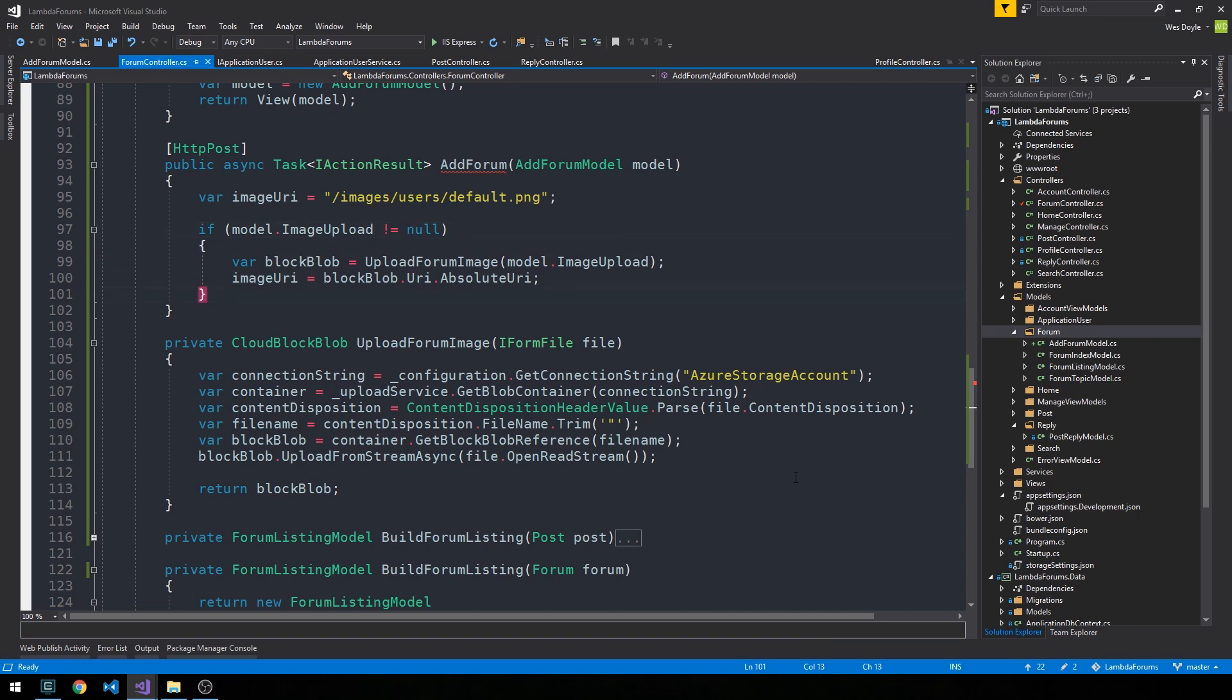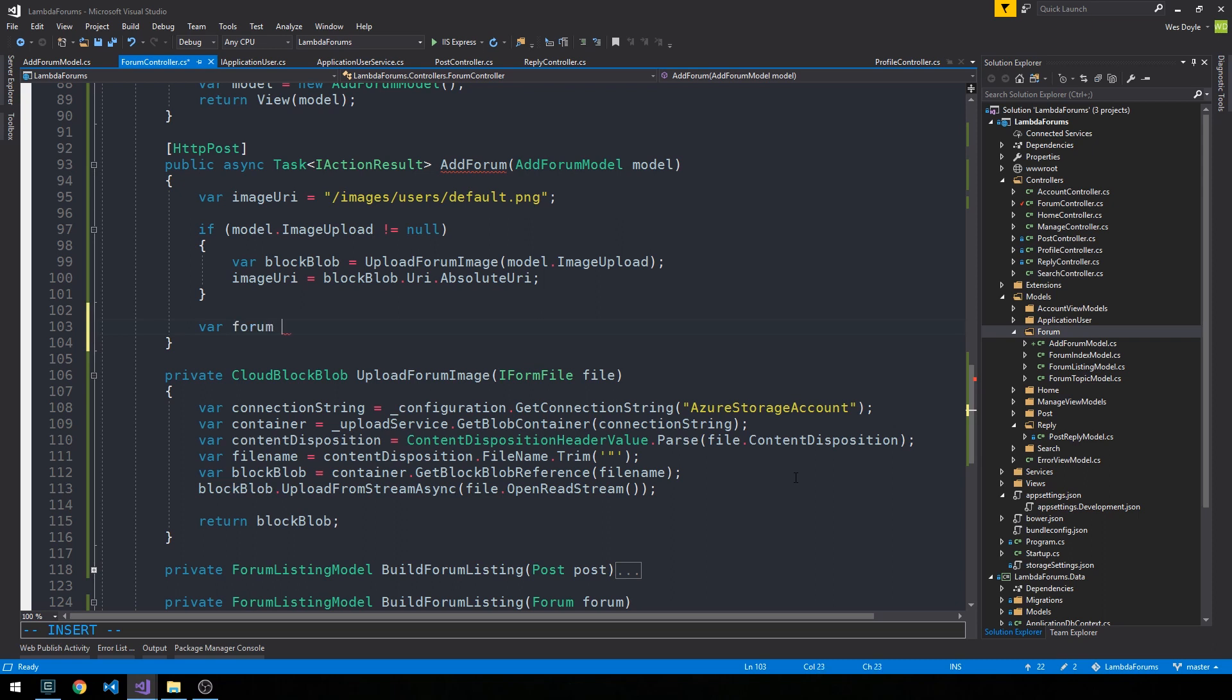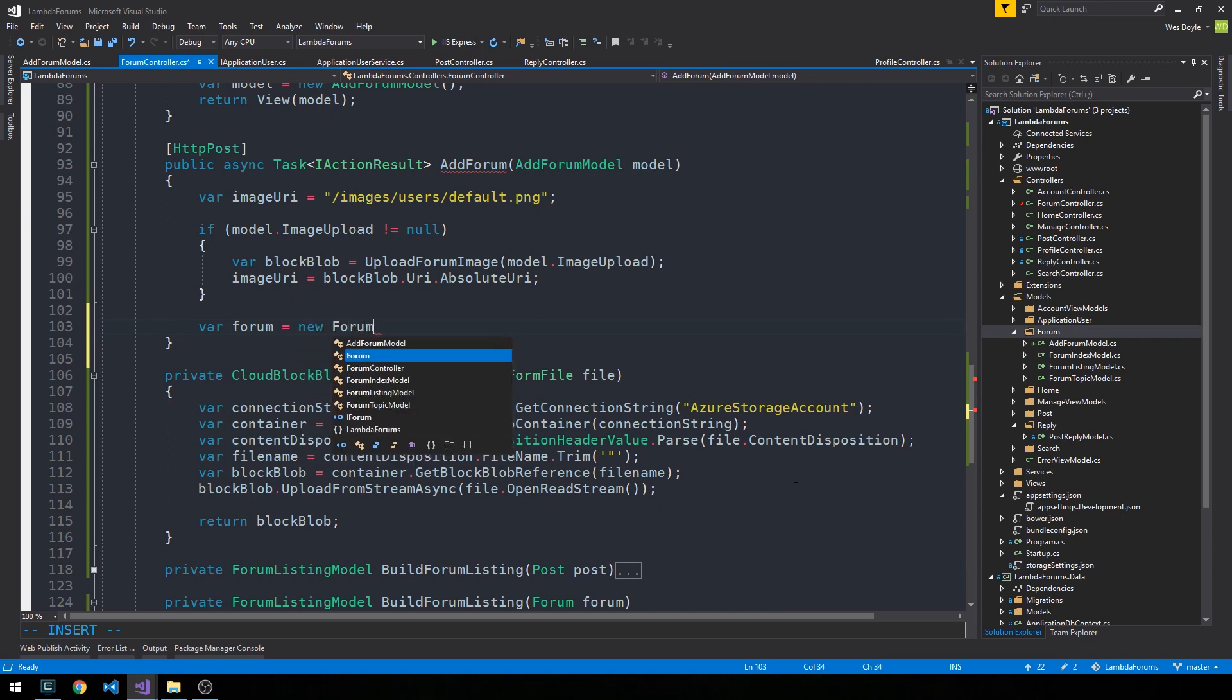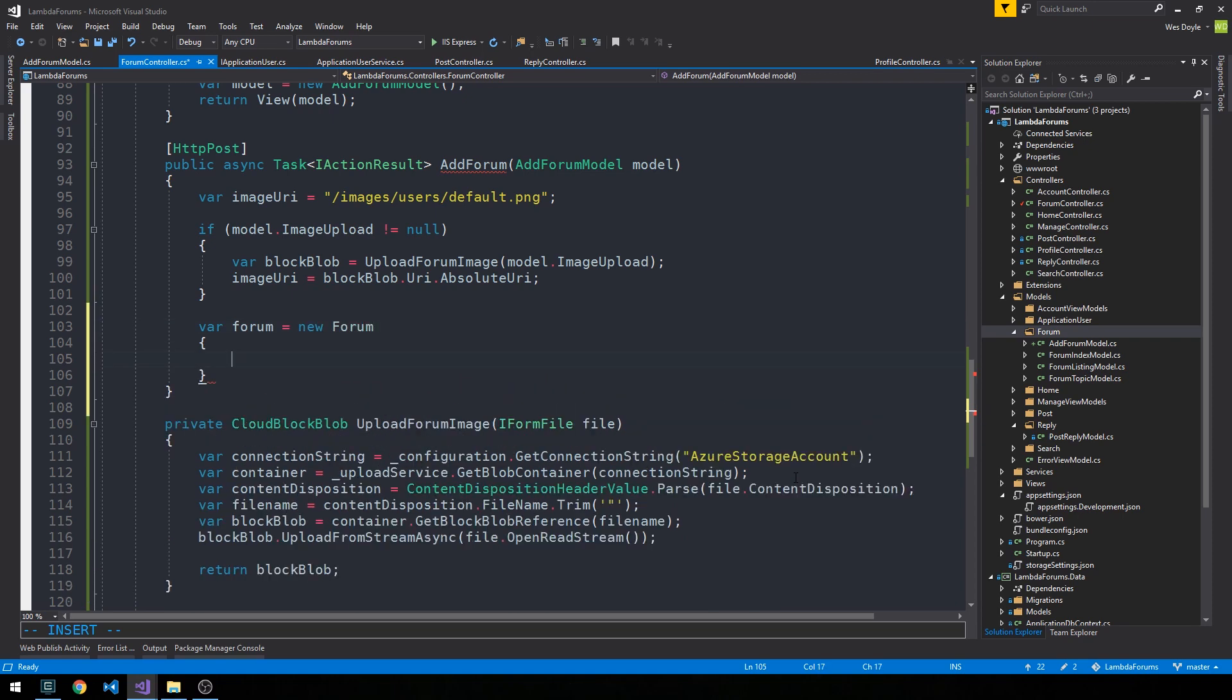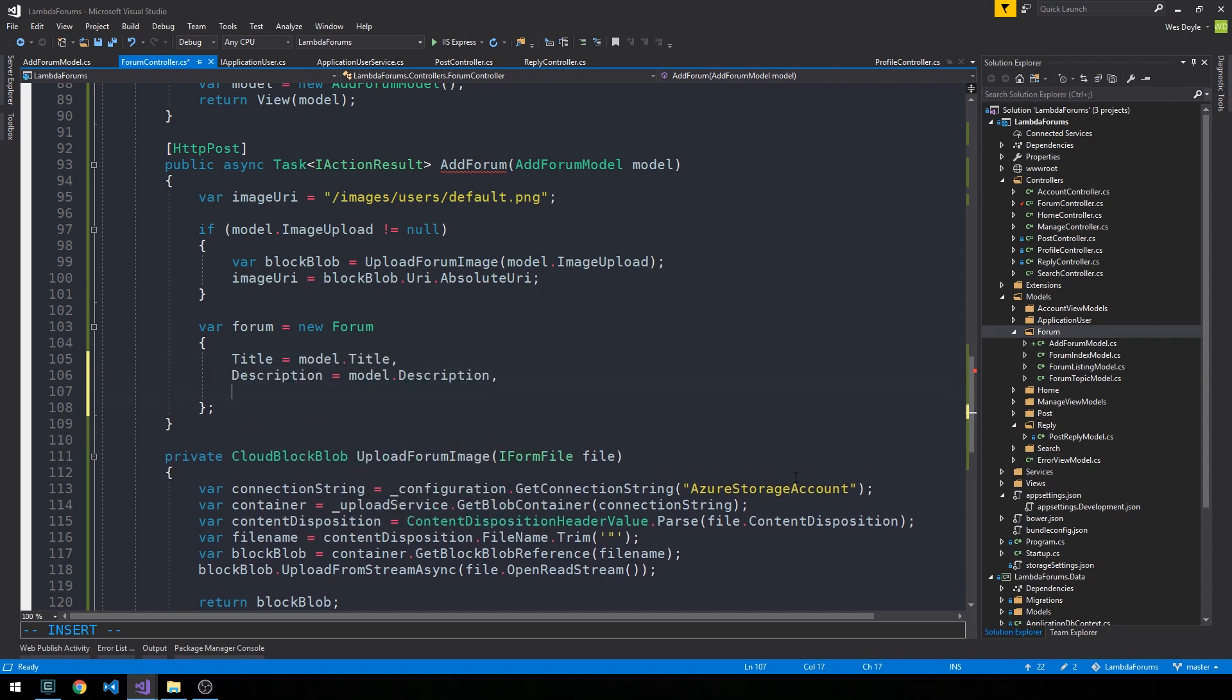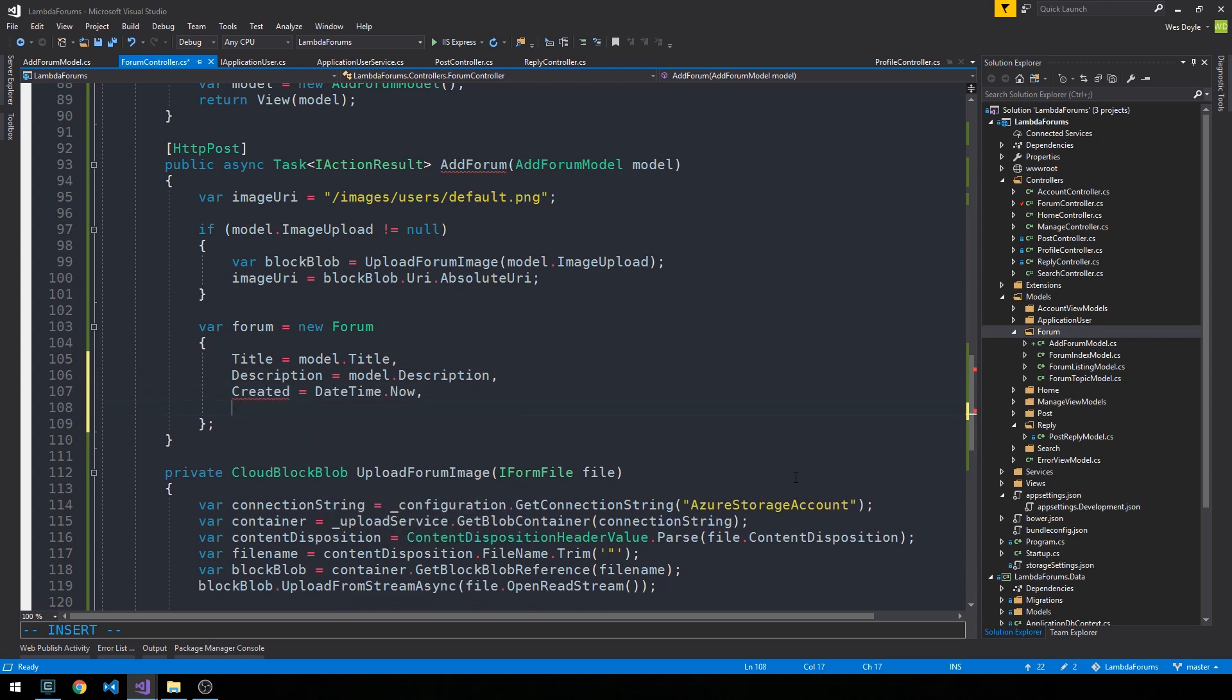Okay, so we have taken care of that and let's take care of actually generating the forum object. So we'll say our forum is equal to a new forum. And the title will be the model.title, description, created, and the image URL.